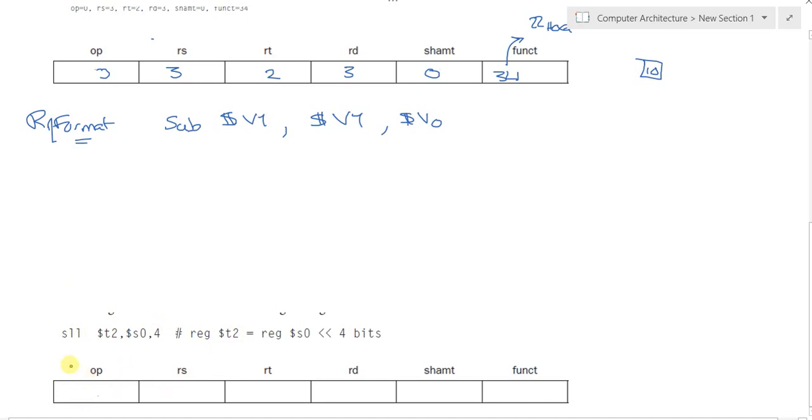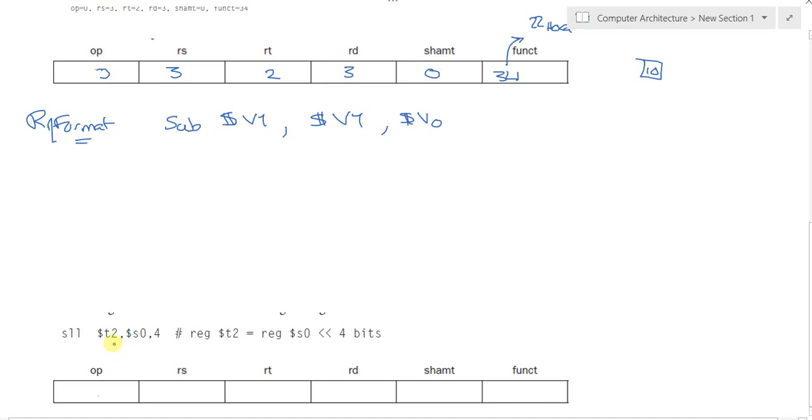Getting to the next one, the shift logical left. The shift logical left here says it has T2, S0 and 4. So what's that? It's really putting in T2. T2 is our destination register. S0 shifted 4 bits.